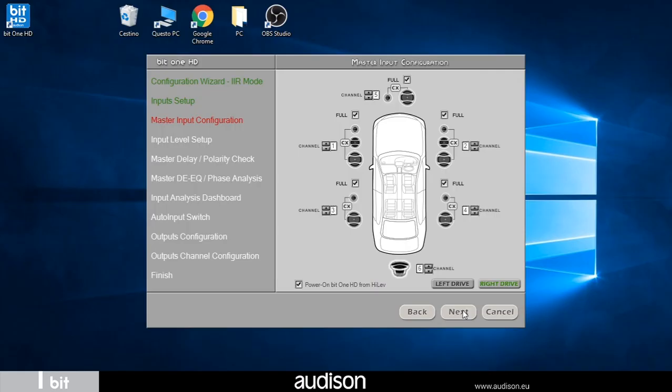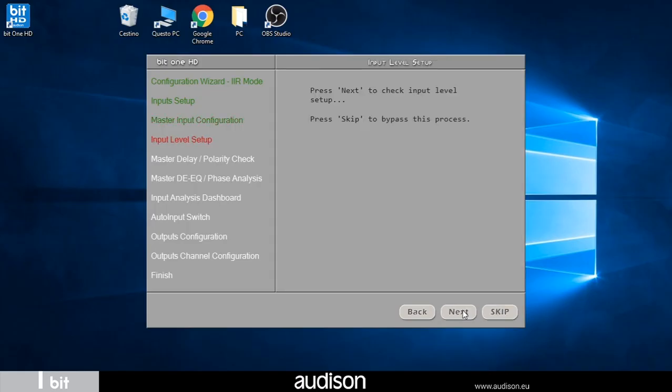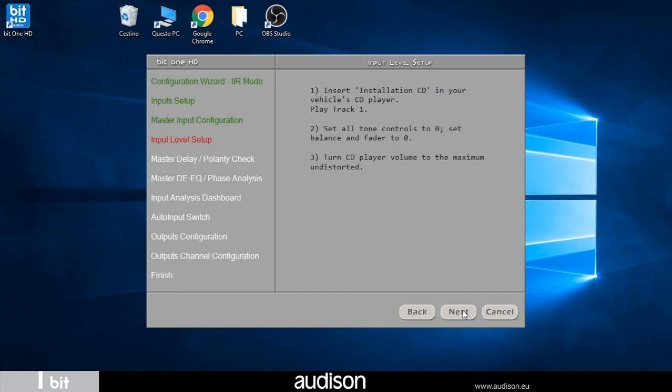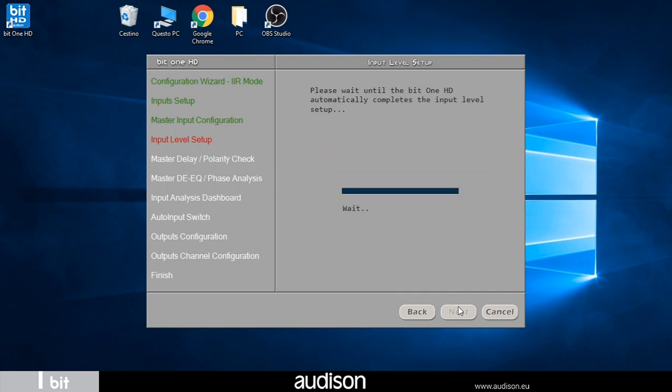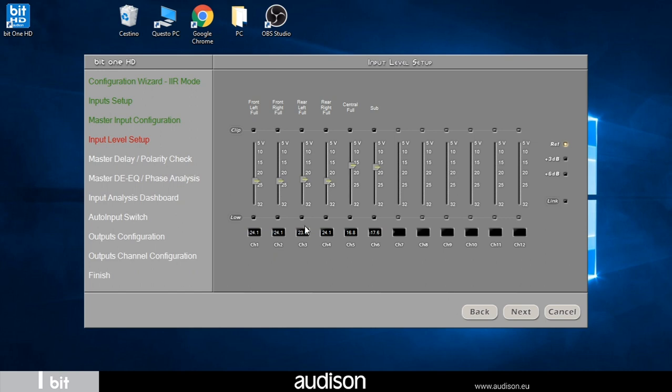In this important phase the wizard automatically adjusts the sensitivity of the processors high level input to obtain an optimal signal-to-noise ratio from the OEM source. I insert the USB drive where the test tracks are recorded or the CD. I select track one. I adjust the source to the maximum undistorted volume and go on. The level calibration will take a few minutes. The bit one HD automatically adjusts the input level according to the connected high-level channels of the source.